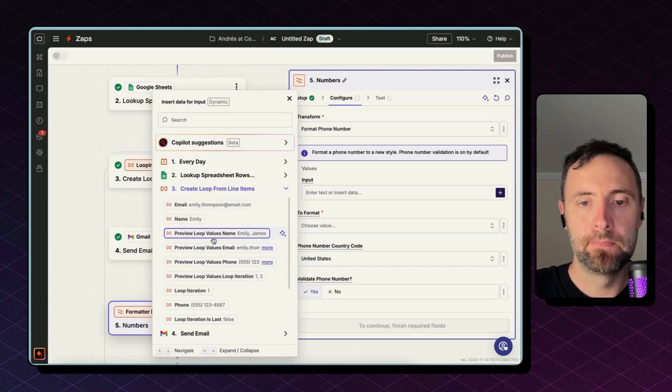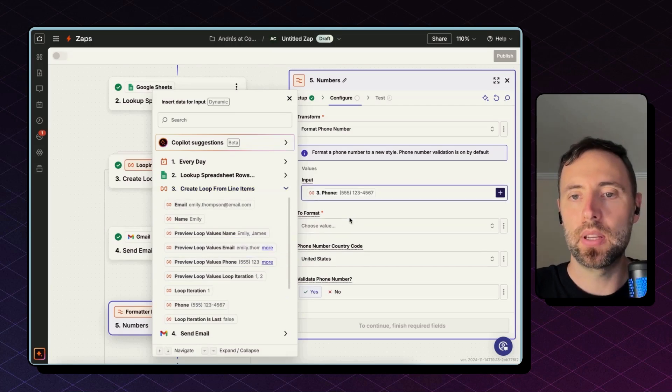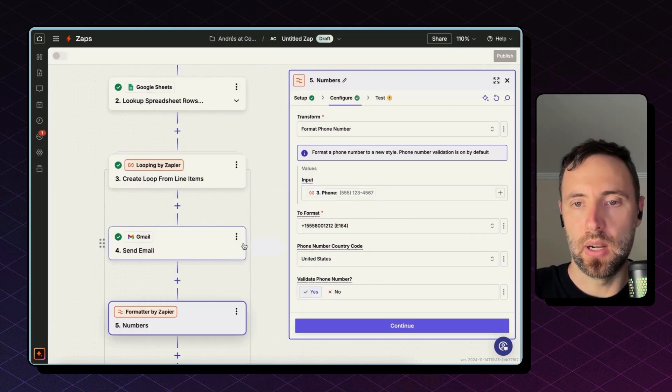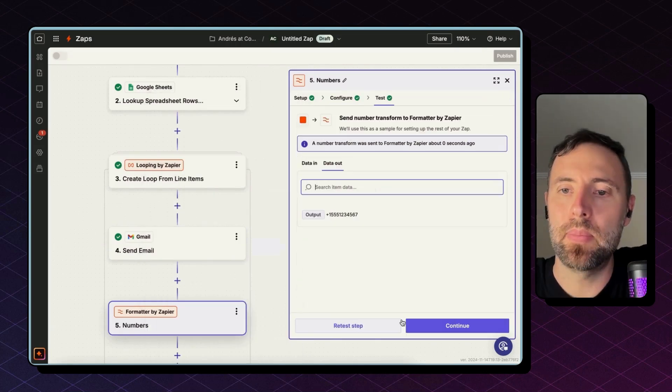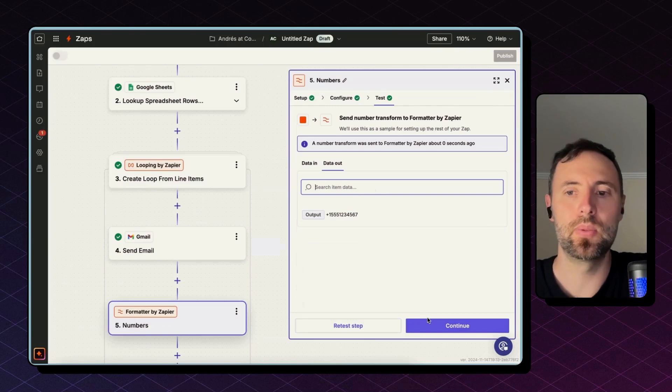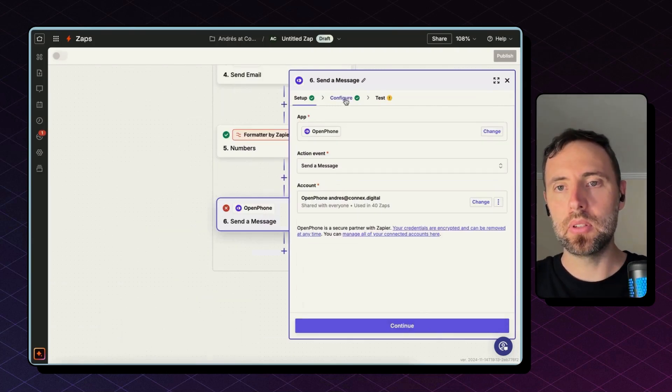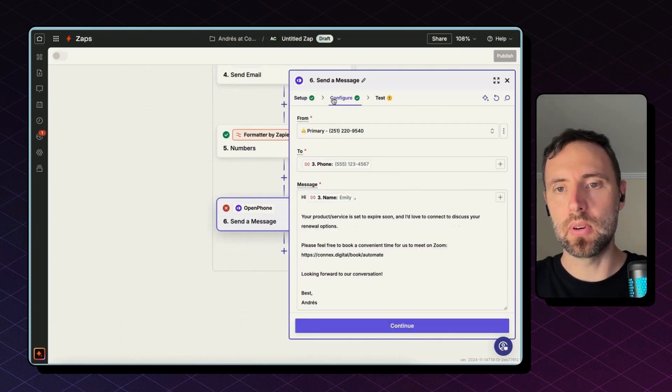The input is going to be the one coming from Looping by Zapier, bringing the phone here, and the two I need it to be this first one. Test step, there you go. Okay, now I'm going to use this phone number here instead.